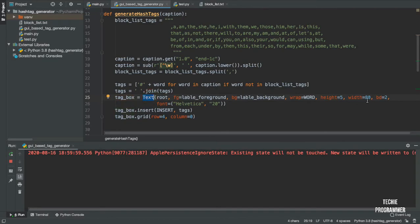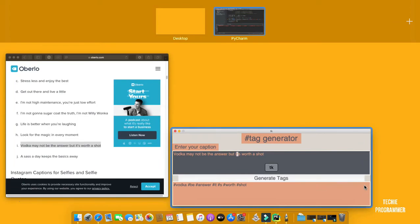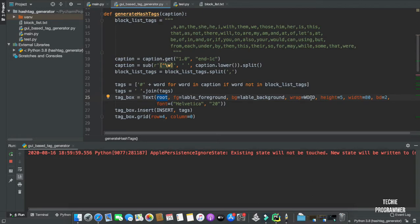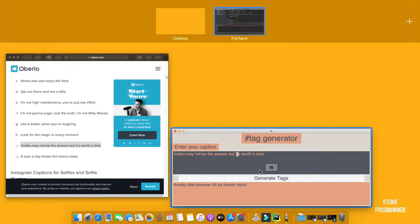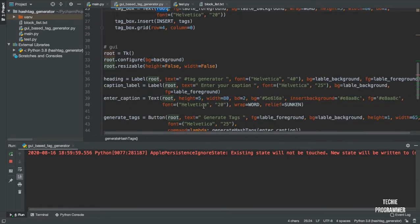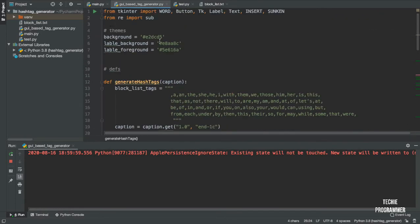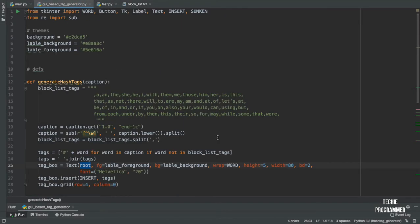Then we configure the tag text box — this is a tkinter text box — setting root foreground color, wrapping as word. Word-wrap ensures that complete words are placed on each line rather than breaking mid-word, and you can set it to word or character. Then we set height, width, border, and font. Into this tag box text widget from tkinter, we insert all the string, then place it using grid at row four, column zero. That's how the complete tag generator works.